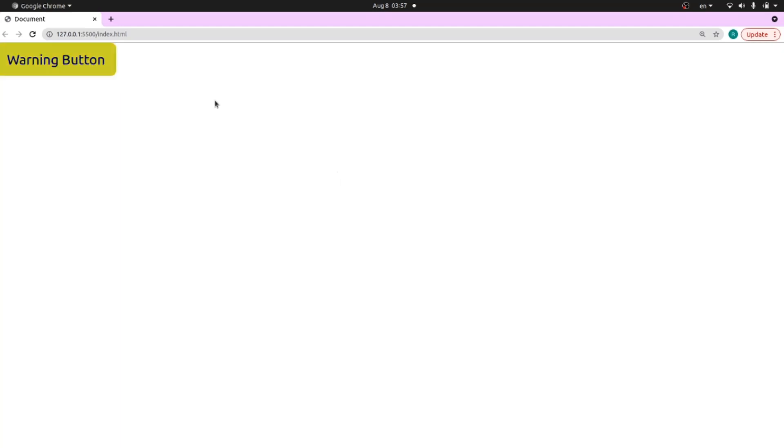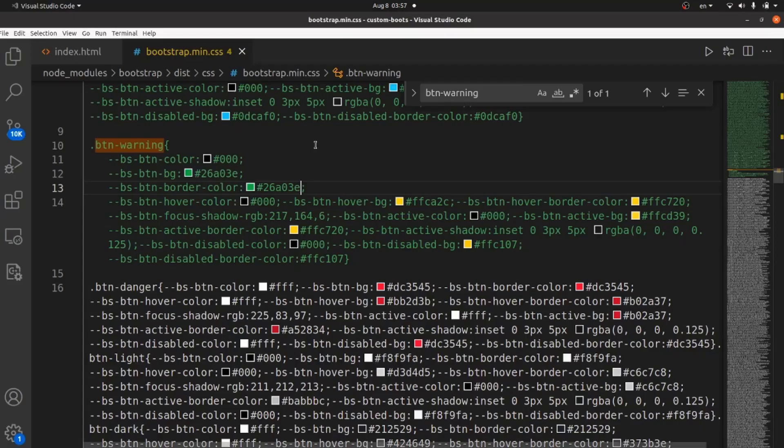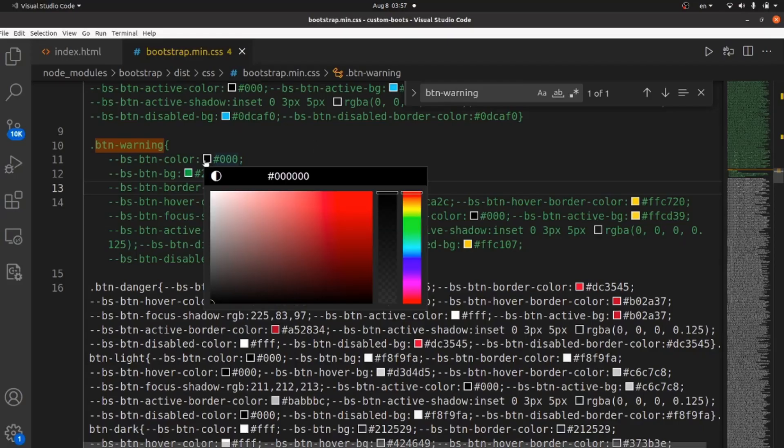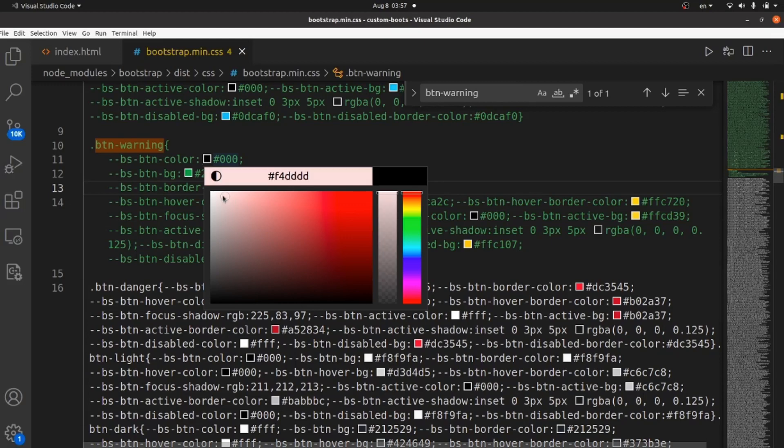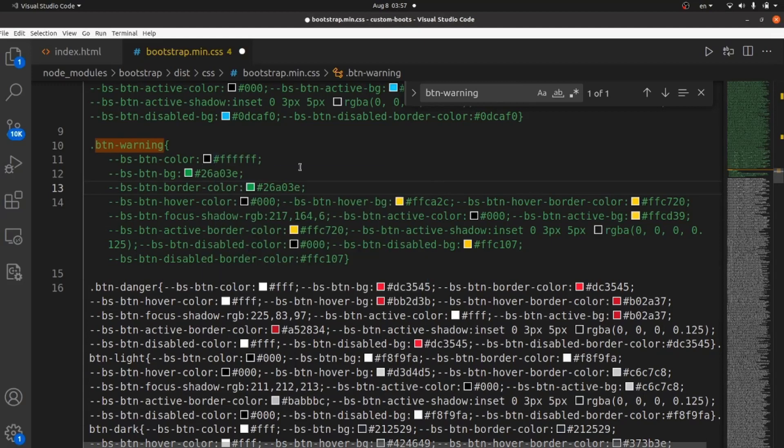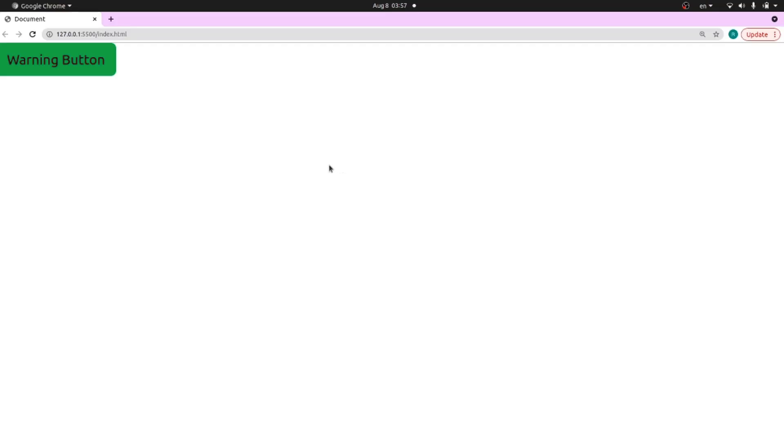And the next thing I want to change is the text color. I want it to be white instead of black. Refresh and yeah.